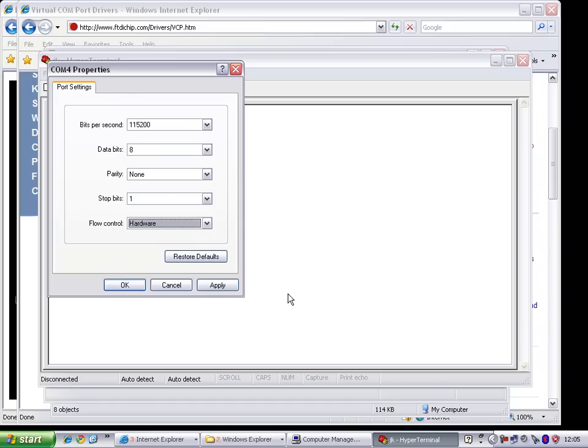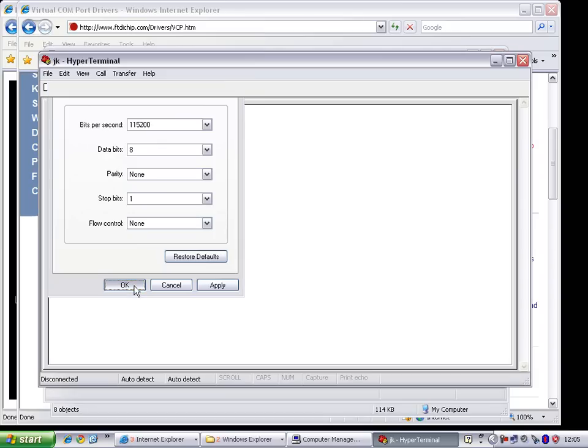HyperTerminal defaults to hardware flow control, which will give you a completely non-functioning device. It will not work. You can use either XON/XOFF or none. It's probably best to use none, though Hackaday says some devices may require XON/XOFF. For now, set it to none and click OK.